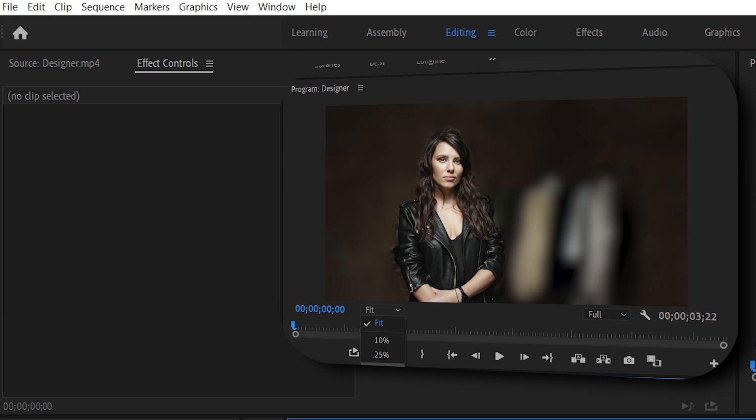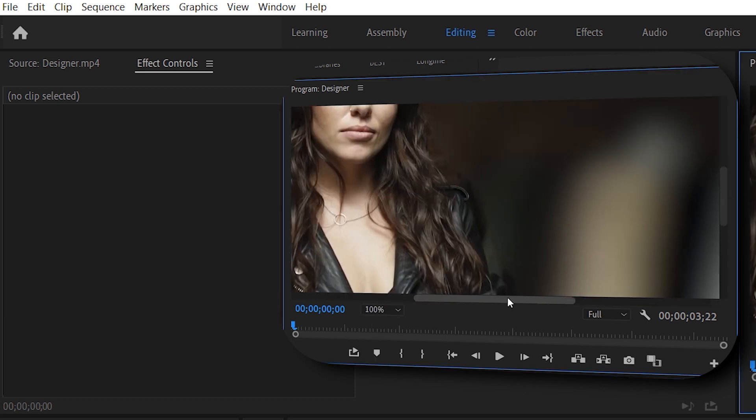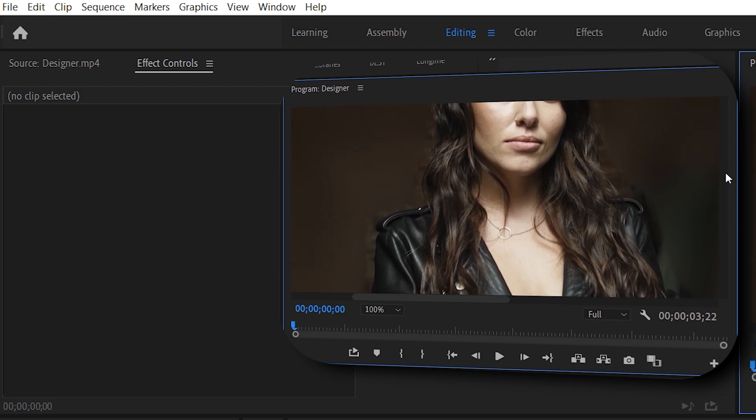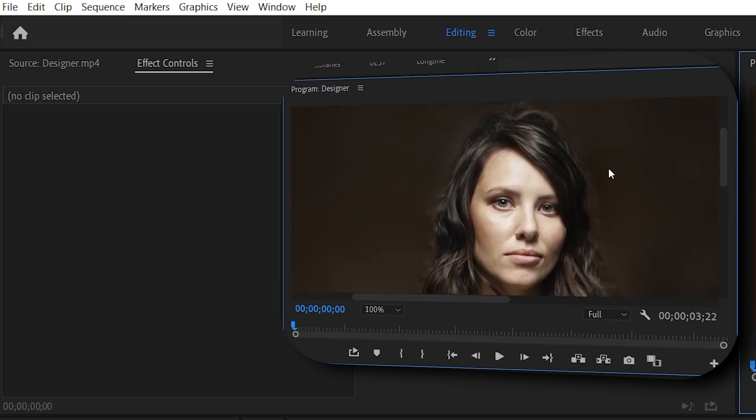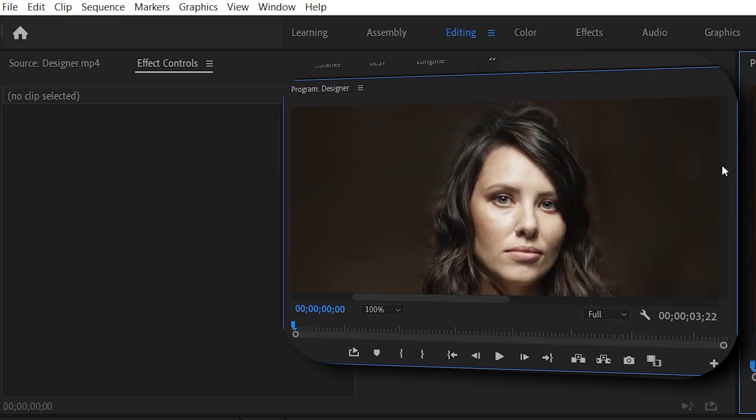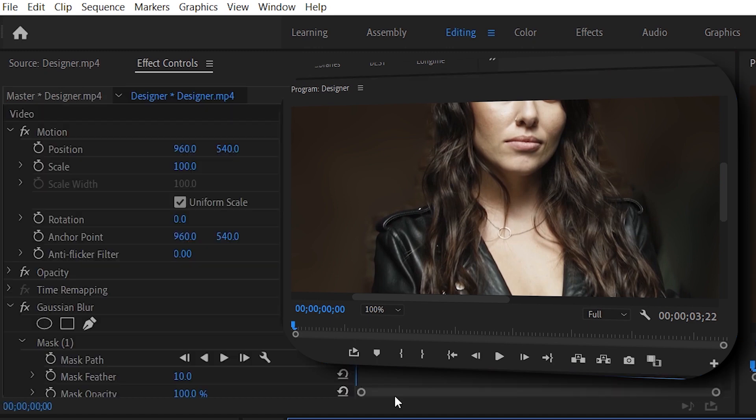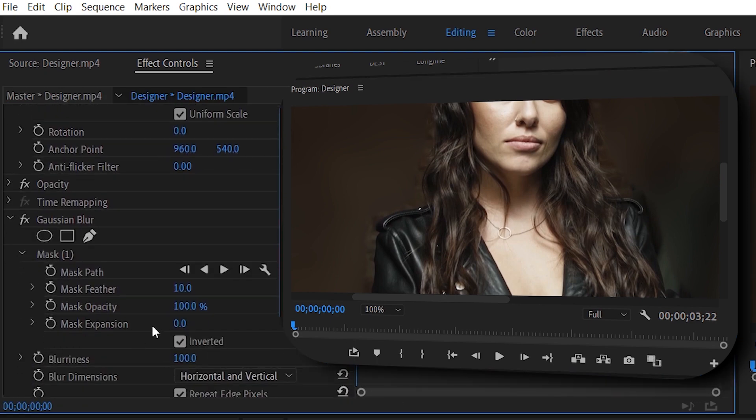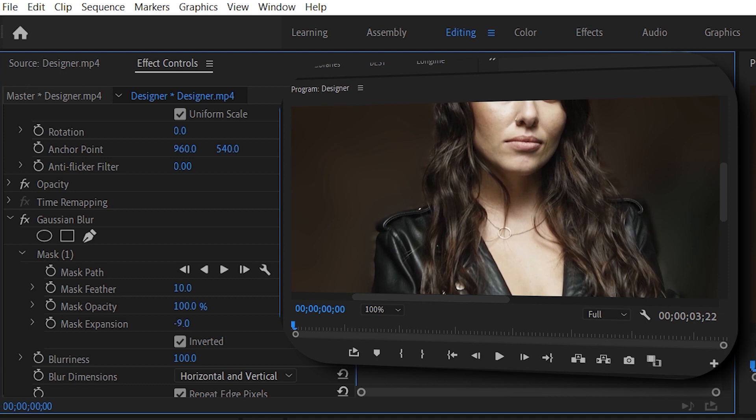What we need to do is zoom in a little bit and have a look at the mask drawn around. How would we fix that? We will just select the layer and go back to Gaussian blur.